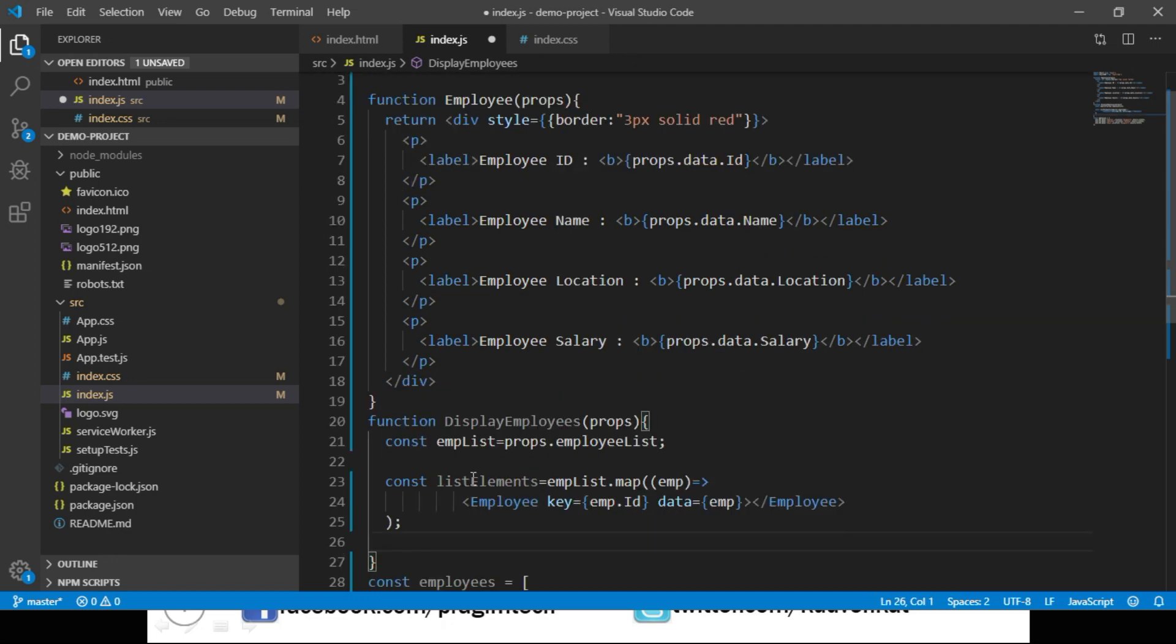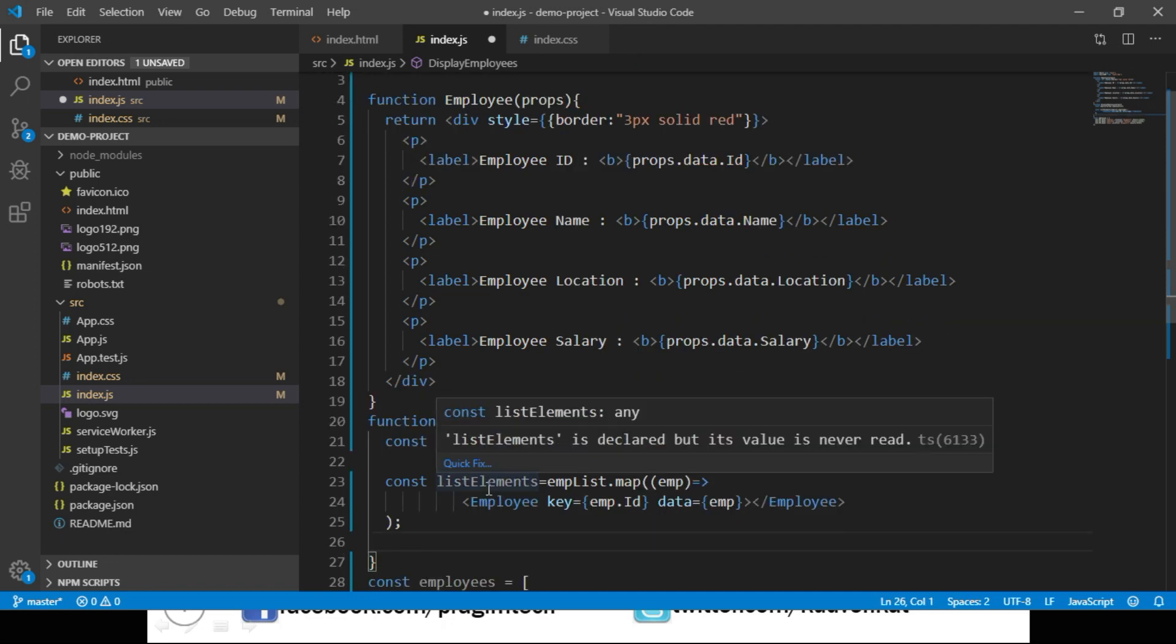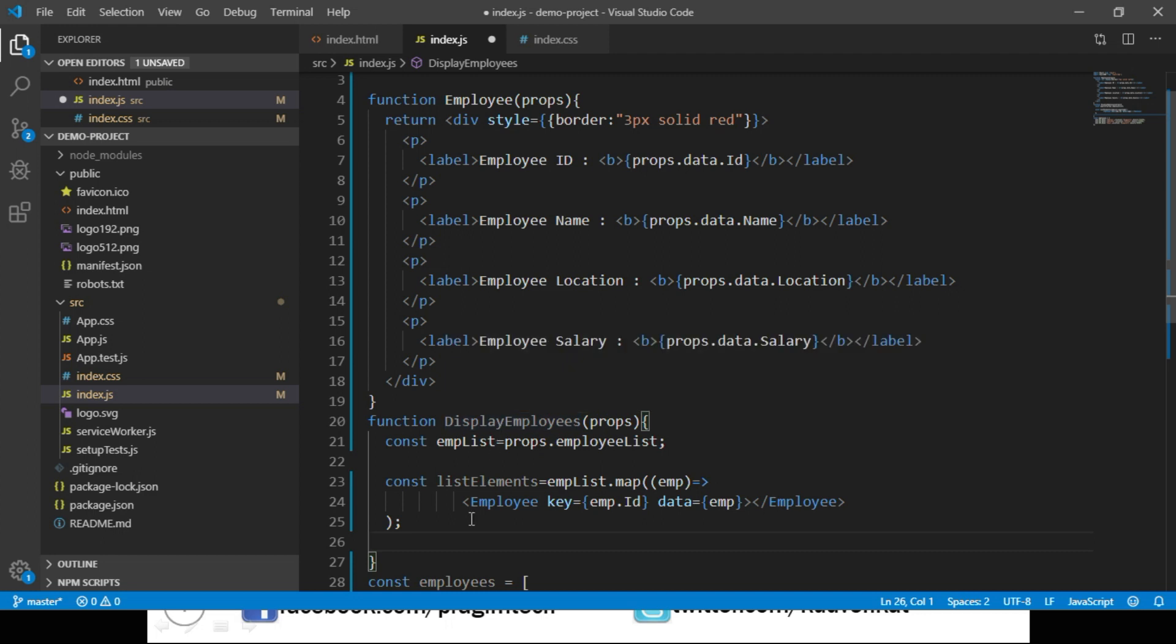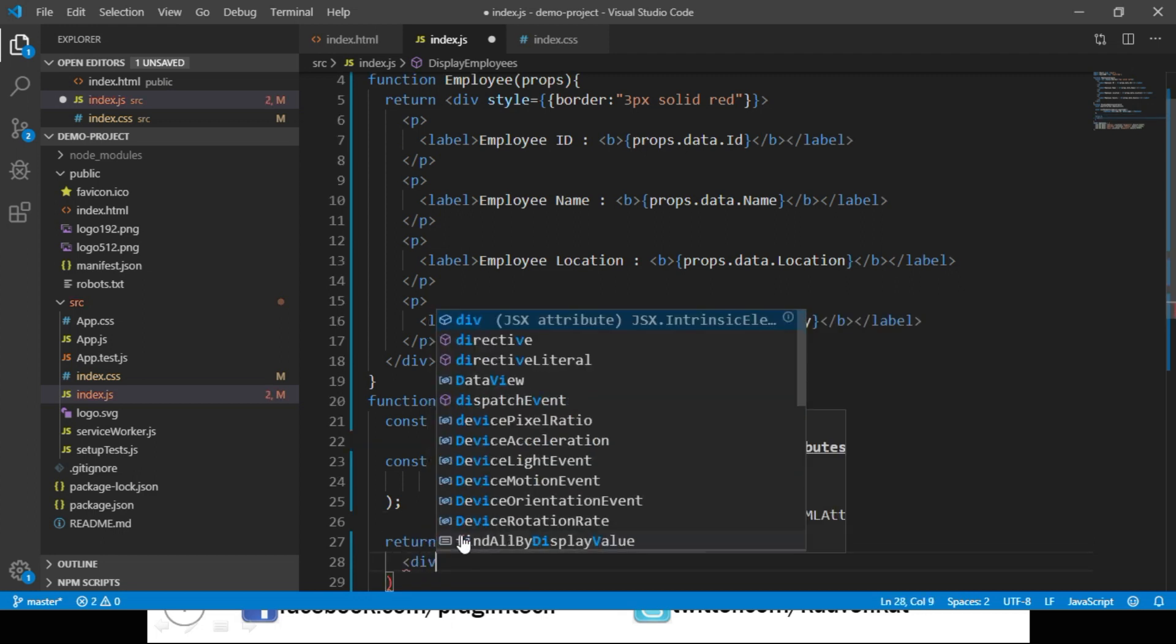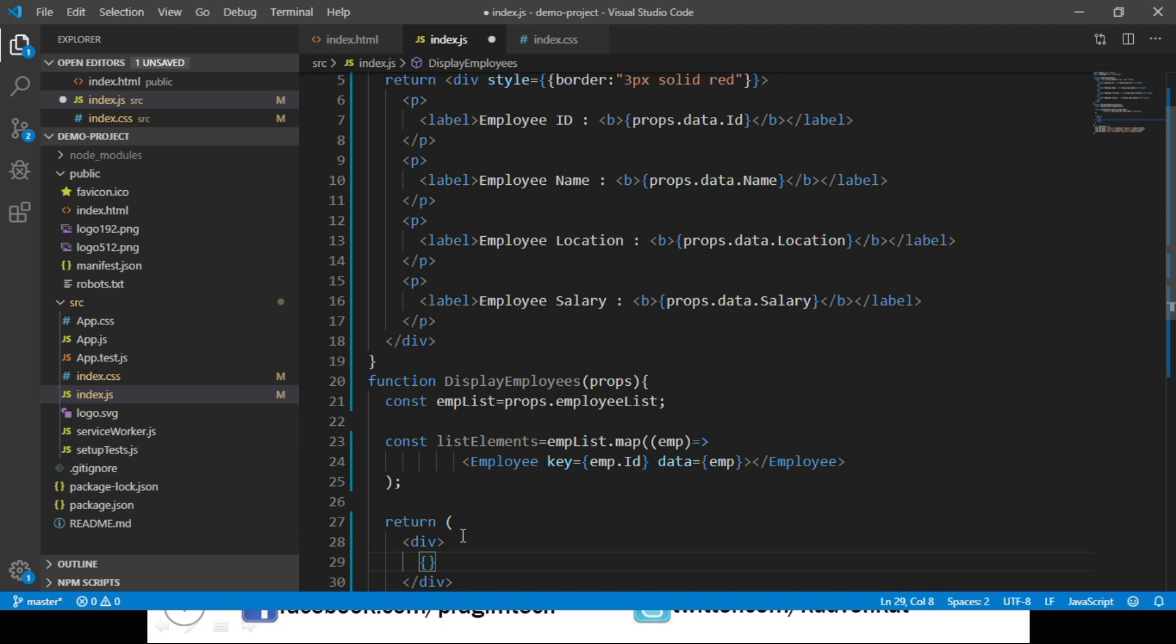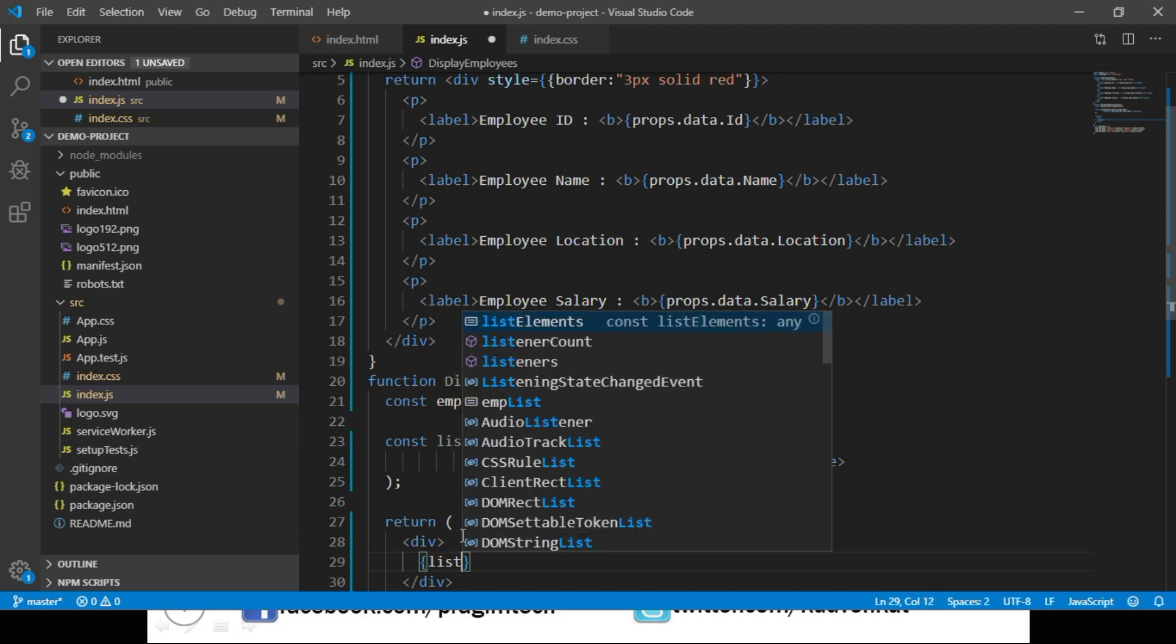Now we can return the contents of this listElements from our DisplayEmployees component. So we say return, let's create a div, return the contents of this listElements.